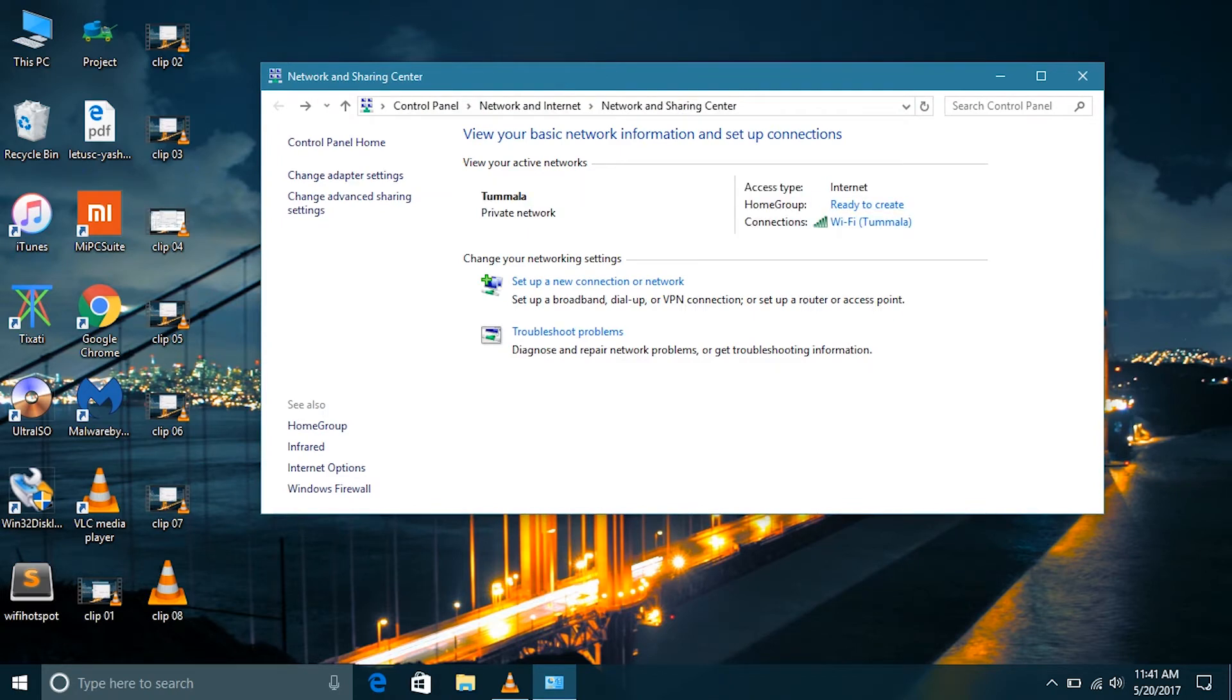And you can see here that it is showing ready to create, so you can create your home group again if you want.